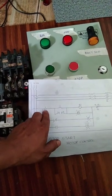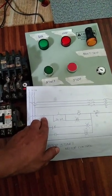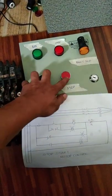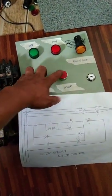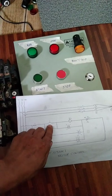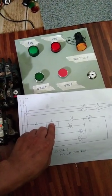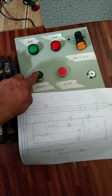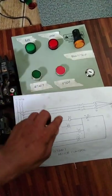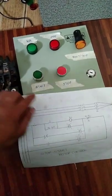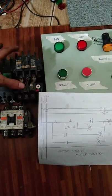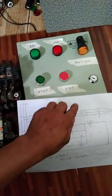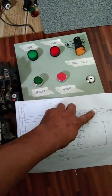Meron tayo ditong stop, normally closed ito. May push button din tayo na normally open, yun yung start. Tapos may contactor tayo, ito naman sya. At saka overload relay, ito yung overload naman nya.